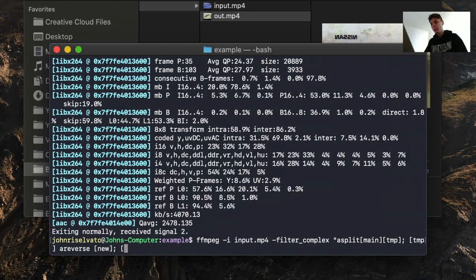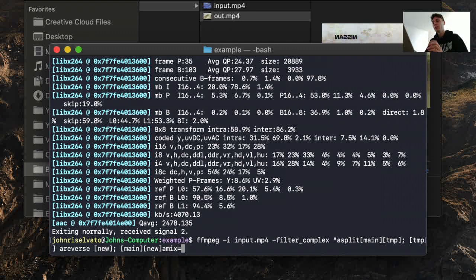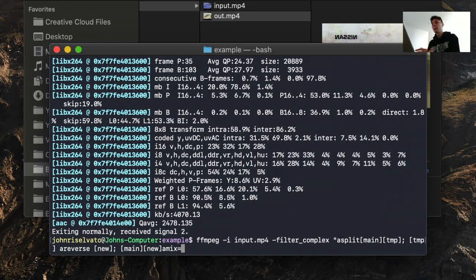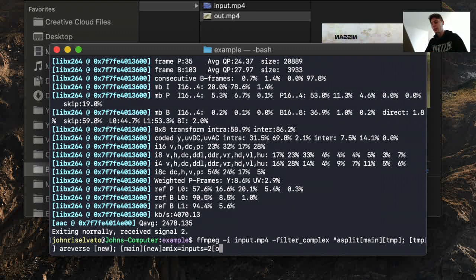And now let's take main, and then let's take new, and then we're going to do an amix. So we're going to mix the two audios on top of each other. So one's going to play it forward, one's going to play it backwards, and they're going to play at the exact same time. amix requires an input count, so we're going to do two, and then we're going to assign this to the variable out.